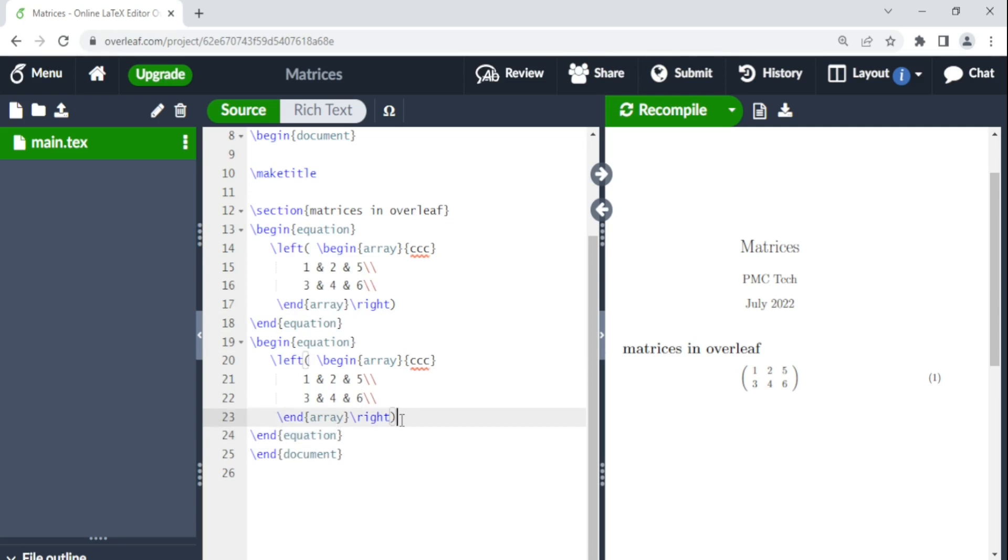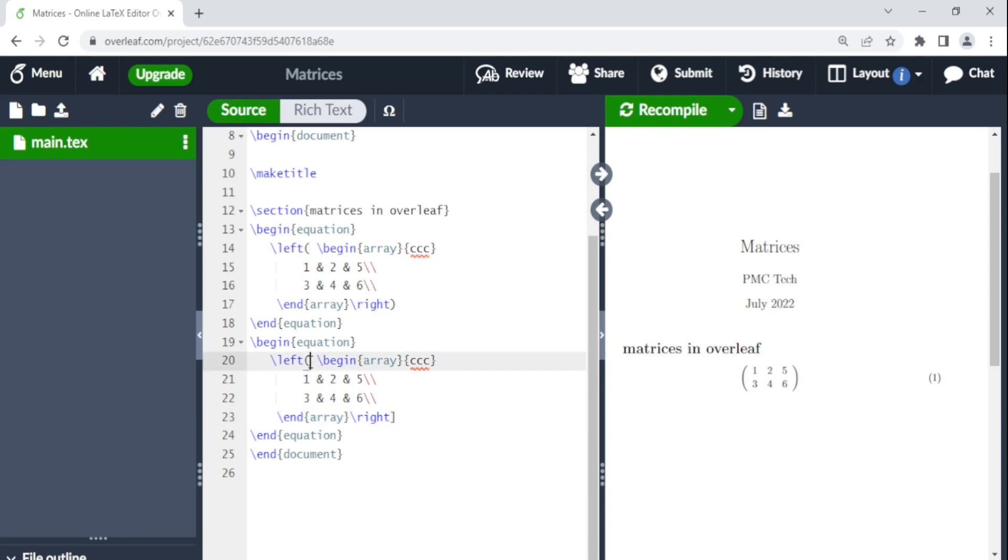So here you just change where it says backslash right. We put a square bracket. And even here we put a square bracket.